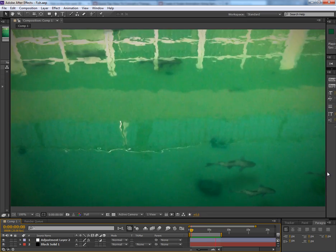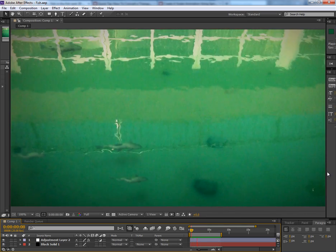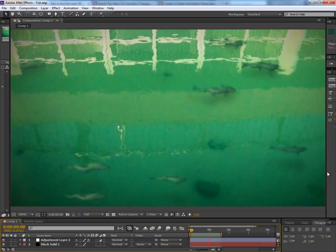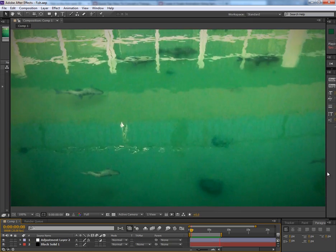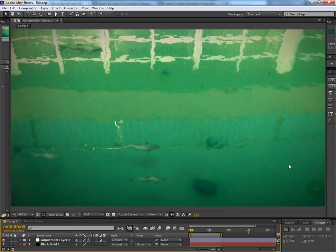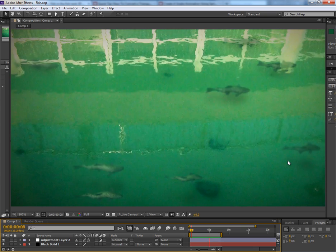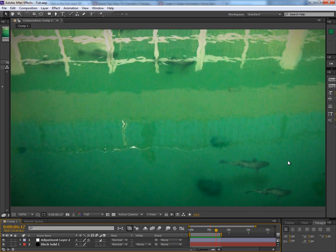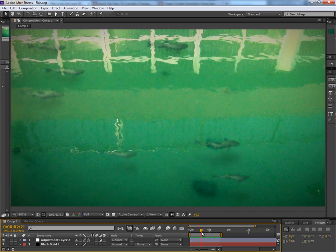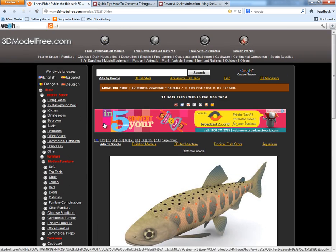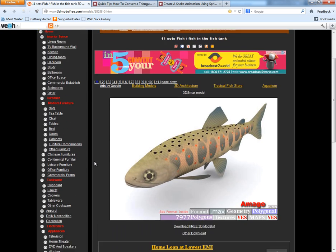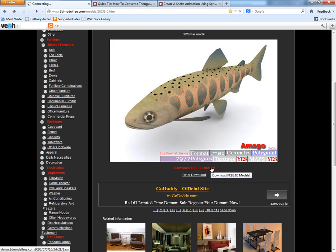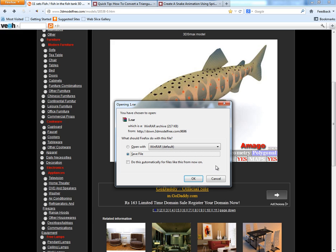After shooting the video, the first concern was to make a fish. I was so excited to see the final result badly that I didn't want to kill my time in modeling and texturing the fish. So I used a ready-made fish model available on the internet for free download. I went to this website 3dmodelfree.com where I found this fish.